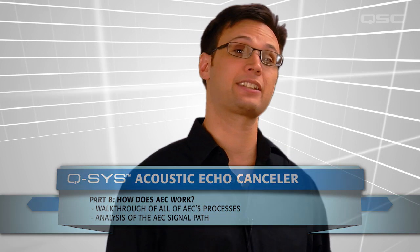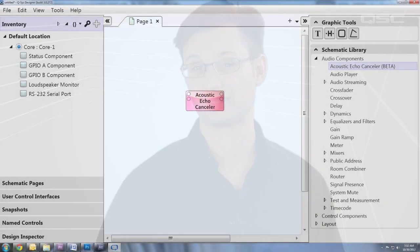Welcome back. In order to understand how the AEC component works, let's take a look at what happens to an audio signal that starts from the far end, is sent to the near end, and what AEC does to prevent its echoes from making it back to the far end.